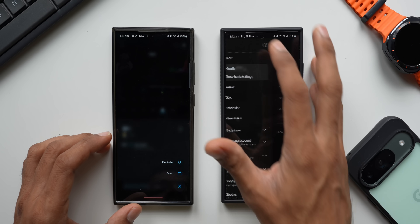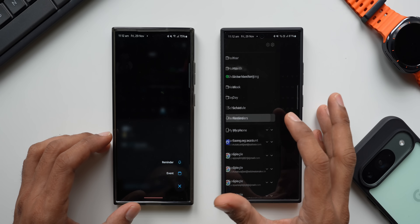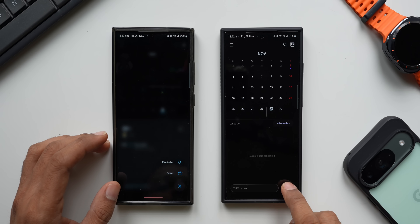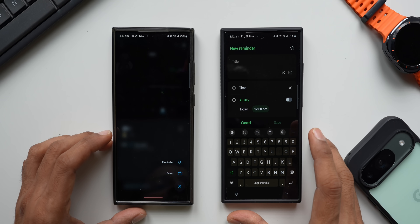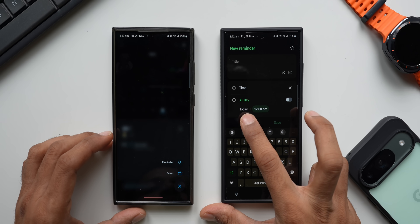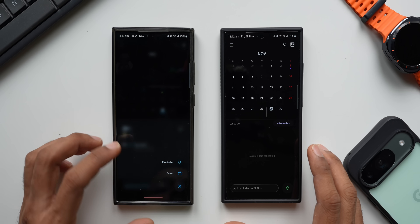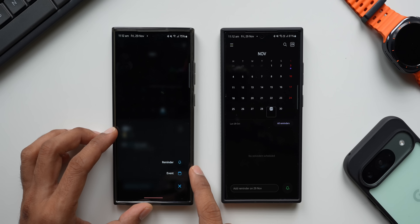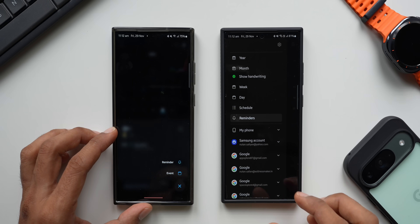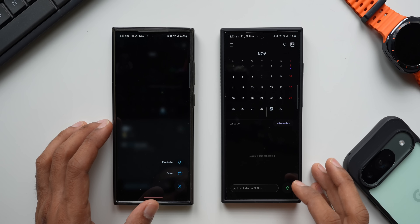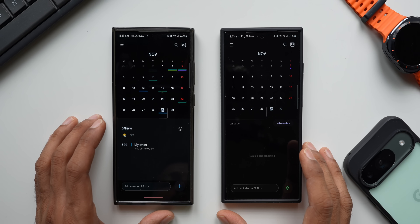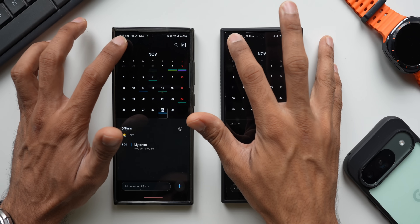On the current version, to create a reminder you have to go to the hamburger menu and tap on Reminders, then tap the reminder icon that appears. So you can create reminders on the older version too, but on the new version pressing and holding the plus button gives you both options directly, making it much easier to access instead of navigating through the hamburger menu.